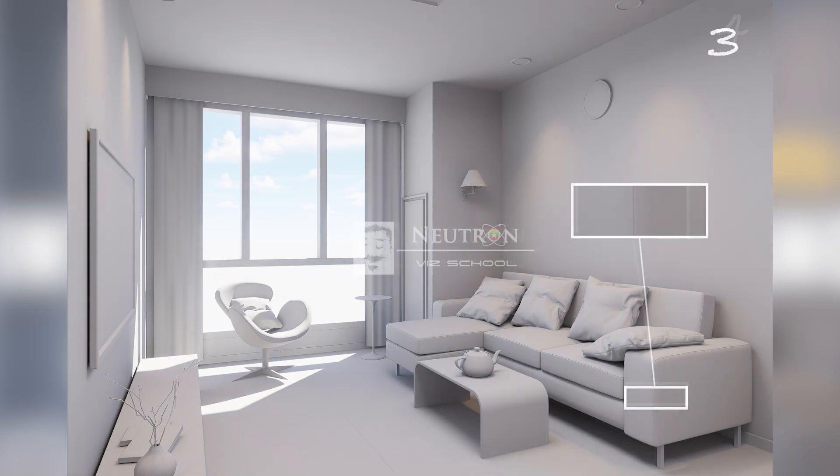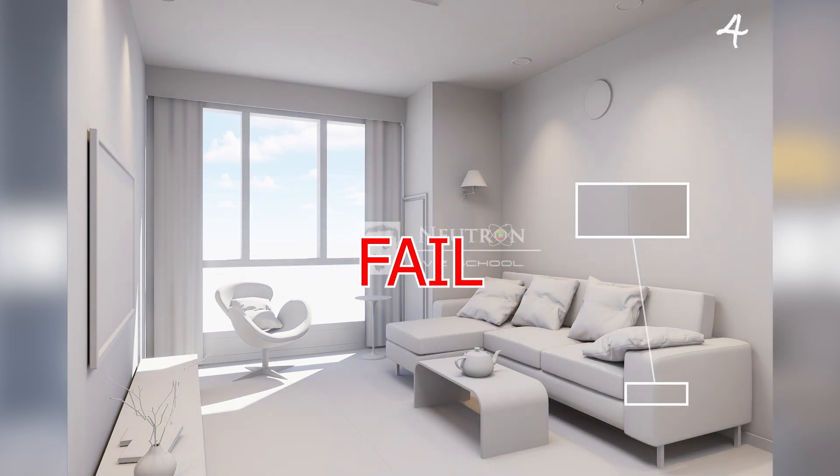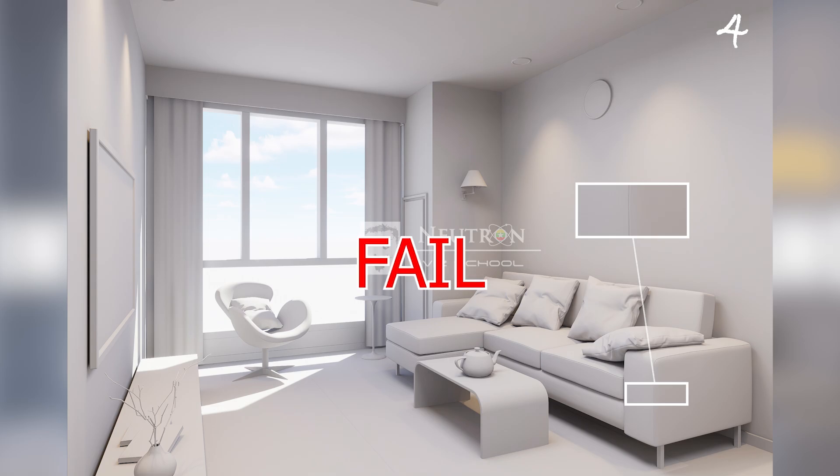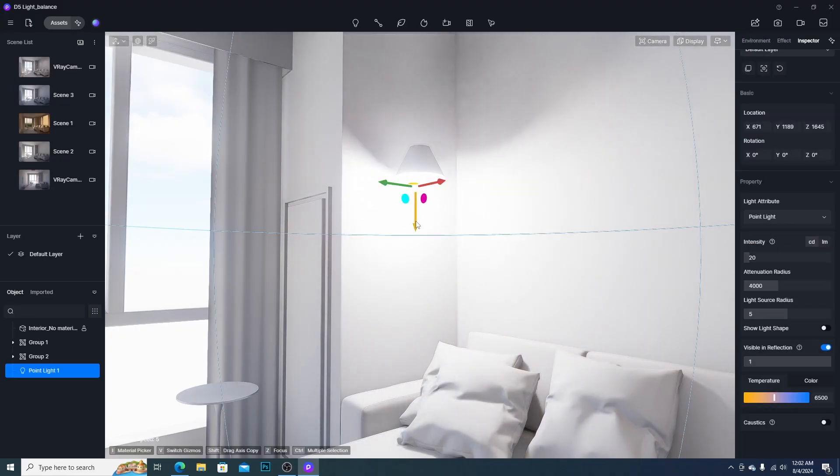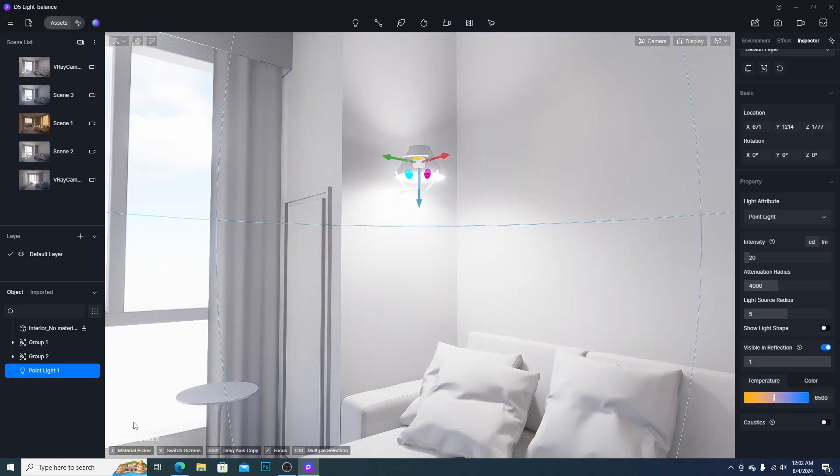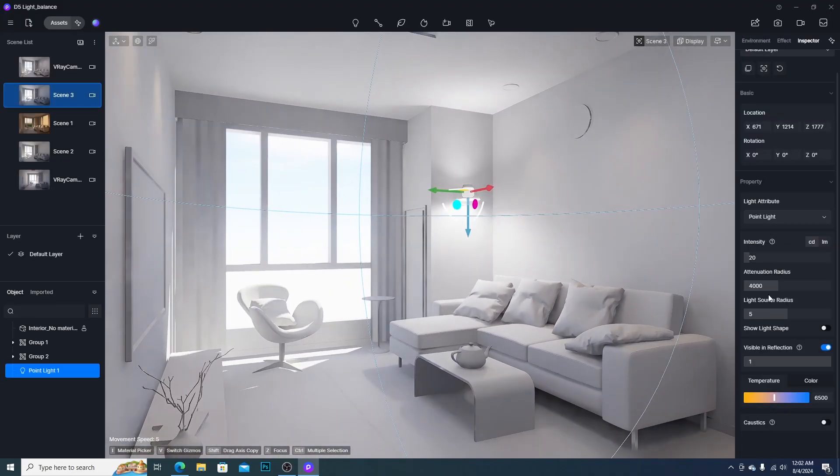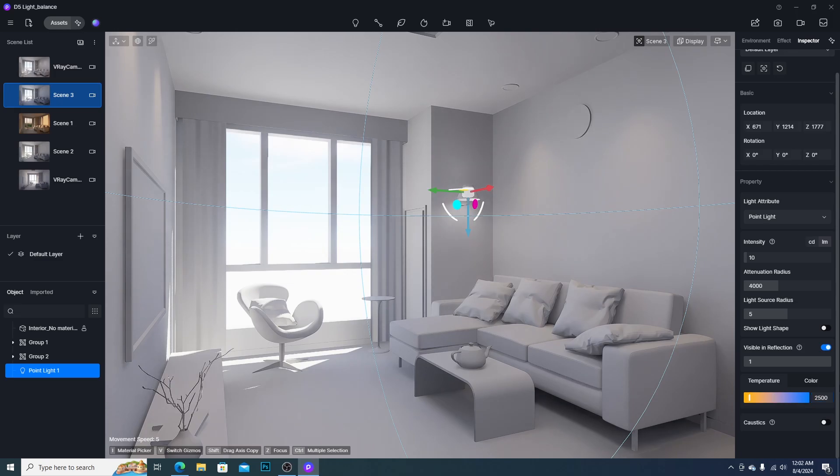But never be the same or higher than the main light. Then the last one is to turn on the decorative light to give a mood. Don't forget to adjust the color temperature.